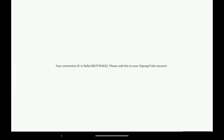Ready — you will get a unique connection ID that identifies this player device. This connection ID is needed when you want to send messages and playlists to this screen later on. View our next video called 'How to connect a player to your account' to add this player to your Signage Tube account.